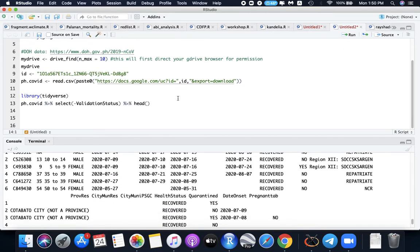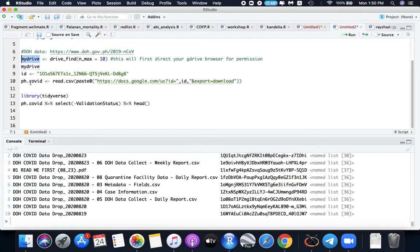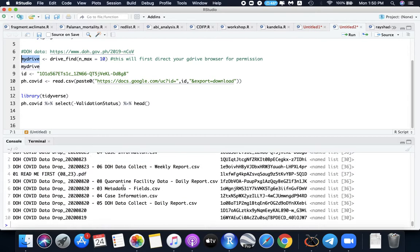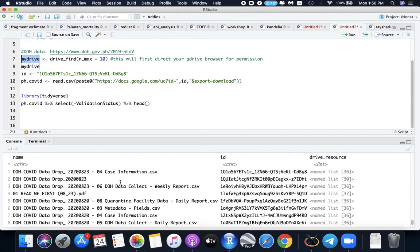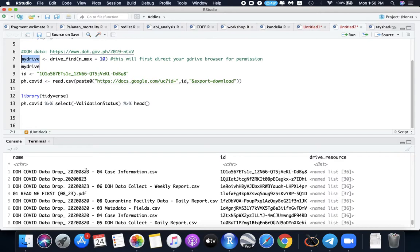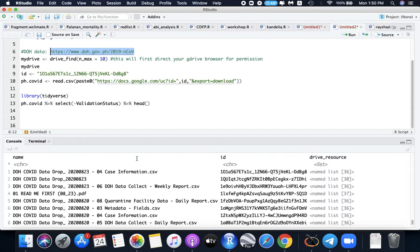So what's the tricky thing here now? In your my drive before you have this list. So every time there's a new data like for today, August 24, it's not yet here. You always need to go to this website and open the file first. So like here for August 23, we have this case information and data collect.